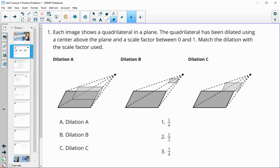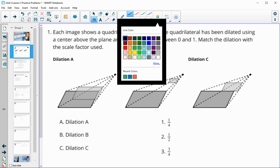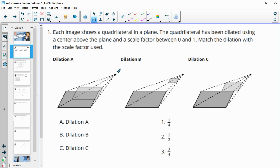Number one gives us images of quadrilaterals in a plane being dilated around a point above the plane by a scale factor between zero and one. We're going to match the dilation with the scale factor. This smaller quadrilateral is the dilated image, and we have scale factors of one-fourth, one-half, and three-fourths.